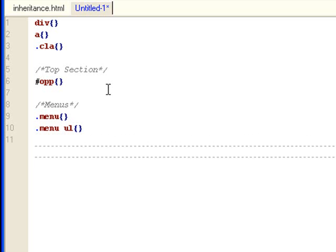And then I'll have... you can see that I do it differently. I don't do this, this, this, and this. I do the two slashes first and add the asterisks later.